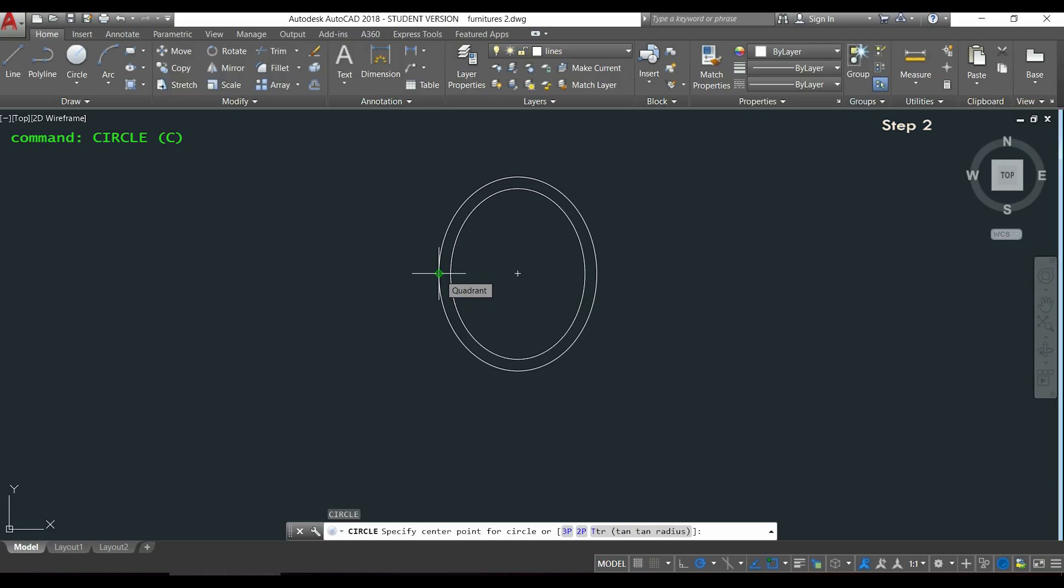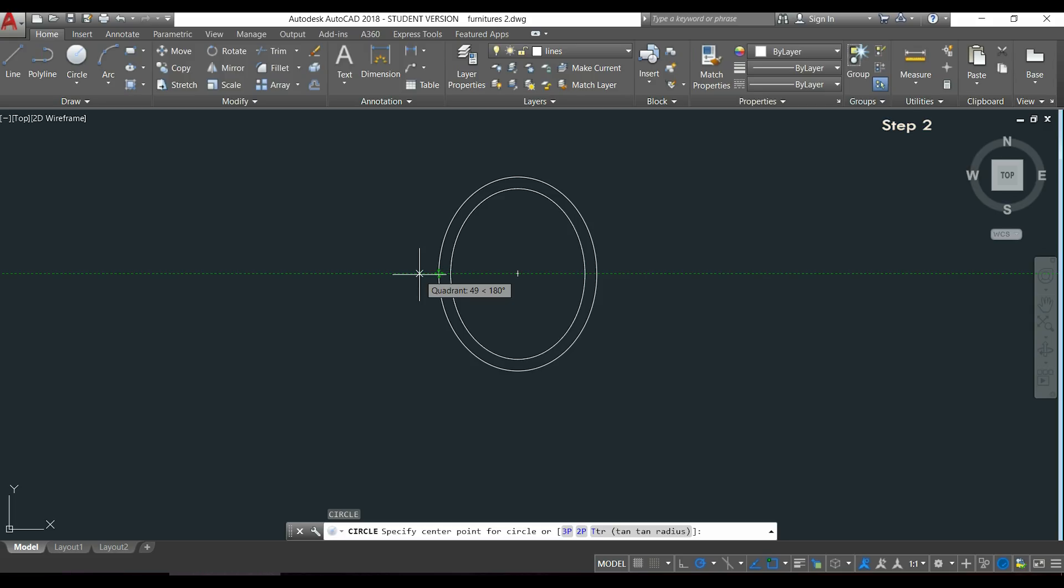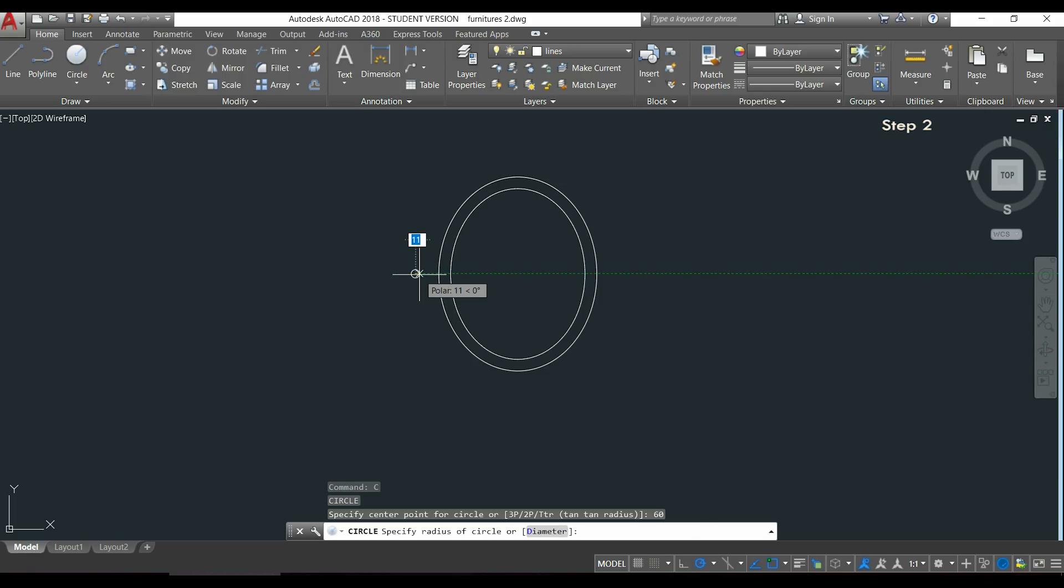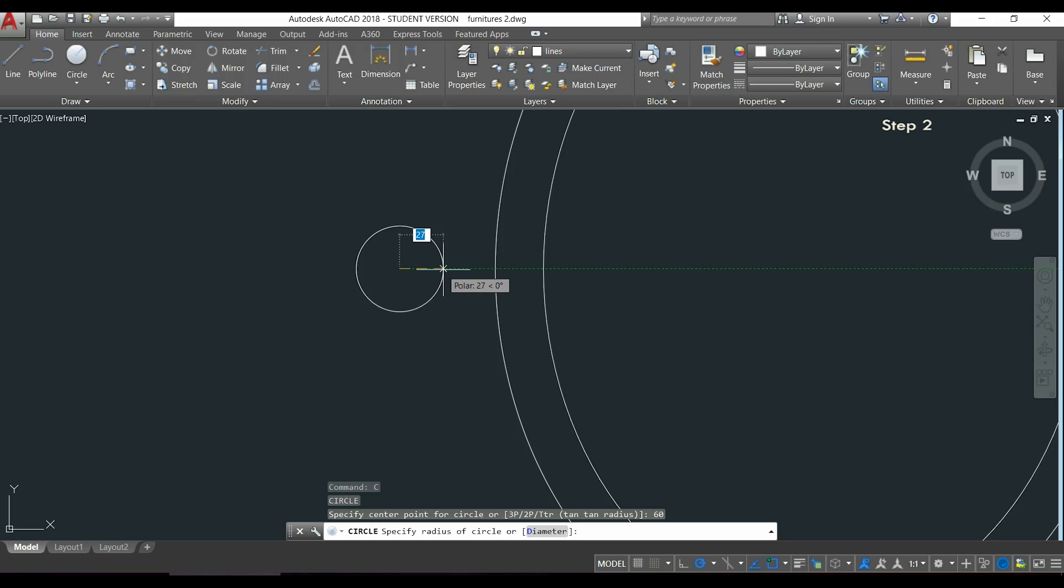And then I can type the distance from the quadrant to the center of the circle which is 60. Then I have to specify its radius, I type 40 and press Enter.